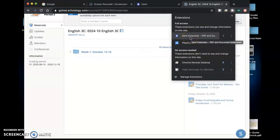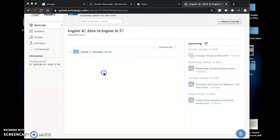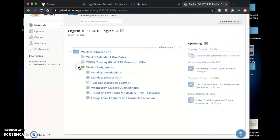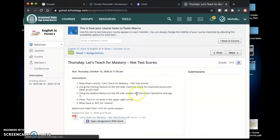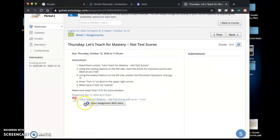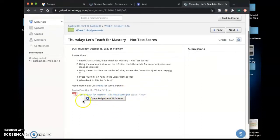Once you have that downloaded when you go back into Schoology under week 1 assignments and Thursday which is where we'll be using the Kami extension you should see this new button pop up.